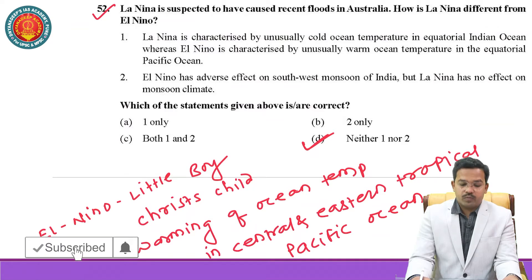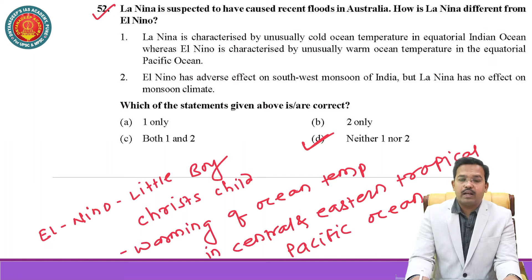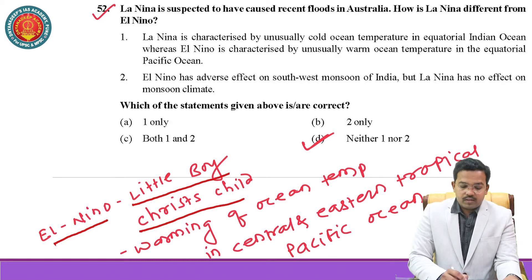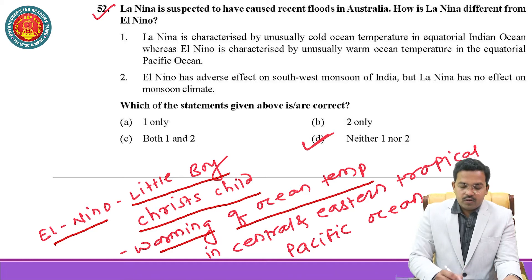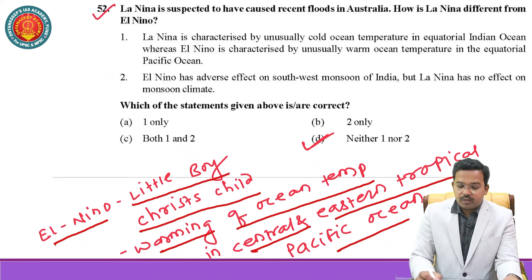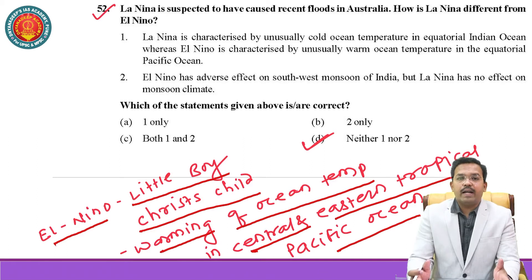Question number 52: La Nina is suspected to have caused recent floods in Australia. How is La Nina different from El Nino? Some basic information: El Nino is also known as 'little boy' or 'Christ Child.' El Nino is basically the warming of ocean temperature on the coasts of Peru — that is, in the central and eastern tropical Pacific Ocean.